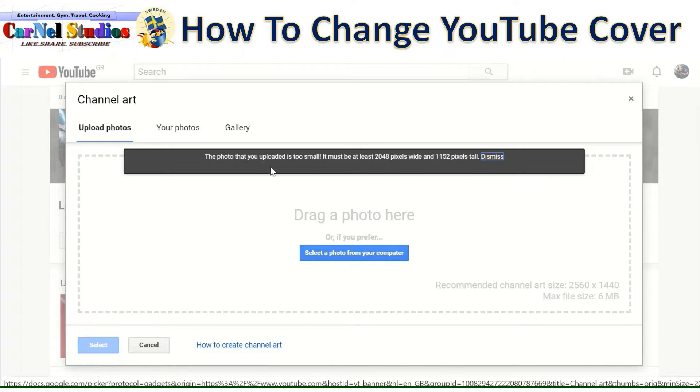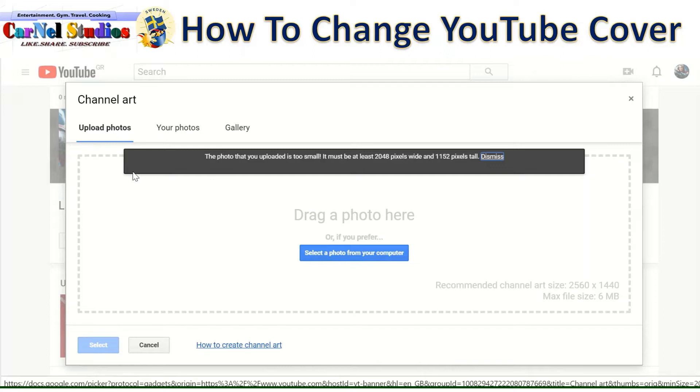It says the photo that you uploaded is too small. It must be at least 2048 pixels wide and 1152 pixels tall. So the file that I choose is too small. So I just have to click dismiss.